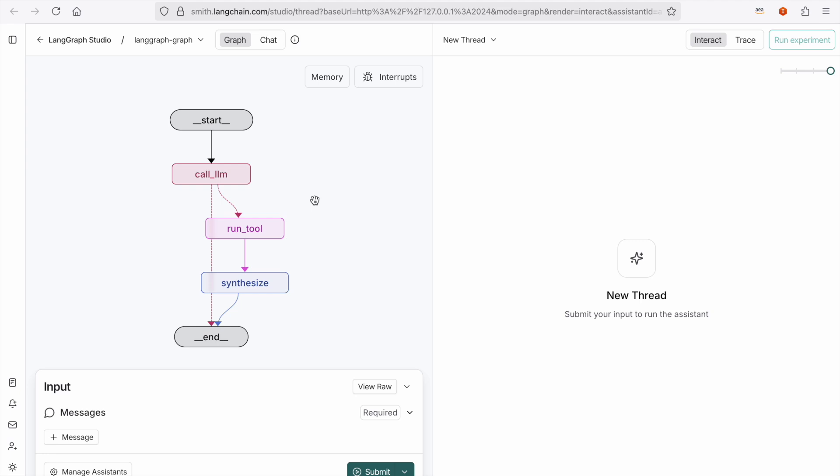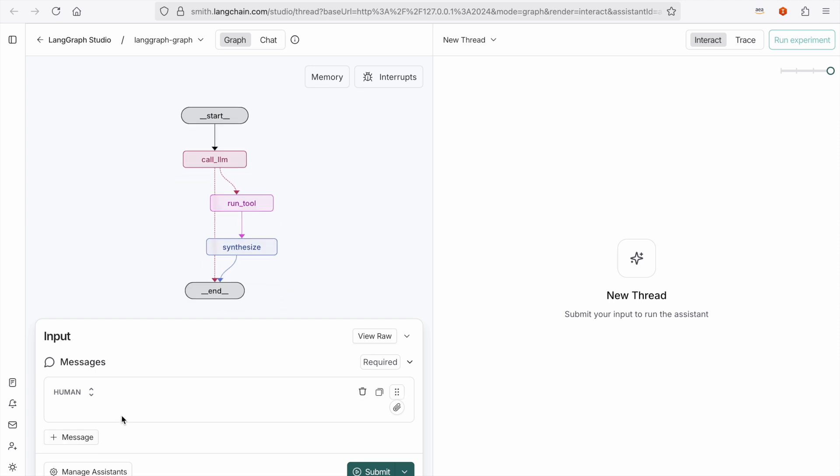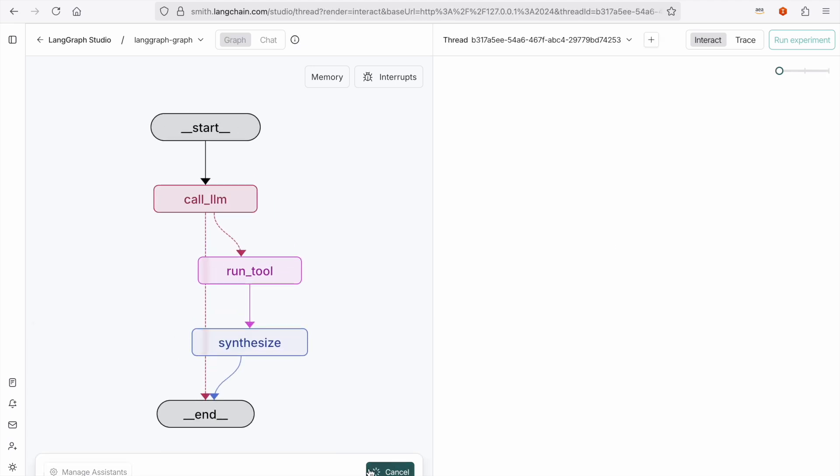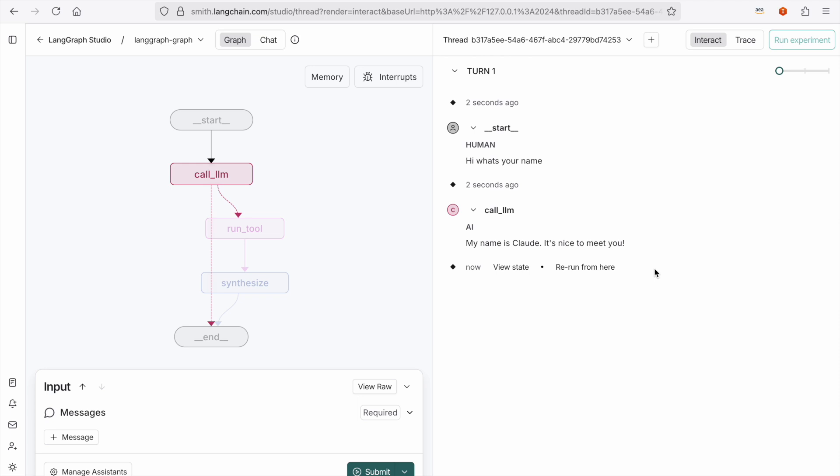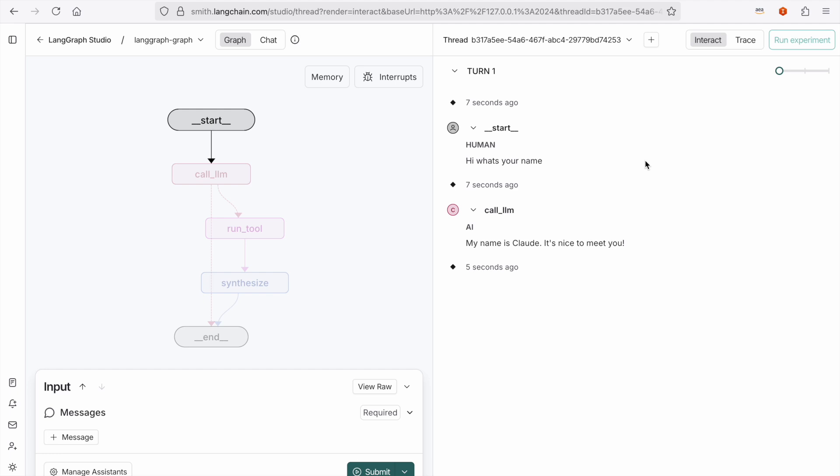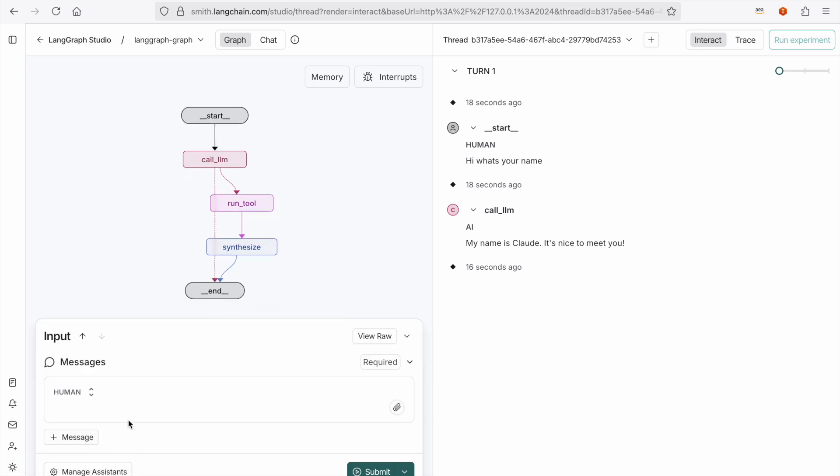So let's run some test queries. First, I'll start with the basic one stating, hi, what's your name? And we hit submit, and you see that it goes through the motions, and because it doesn't need to call the tool, it essentially starts from start and call LLM. It calls the LLM, uses its general knowledge, greets me, and that's the end of the actual invocation.